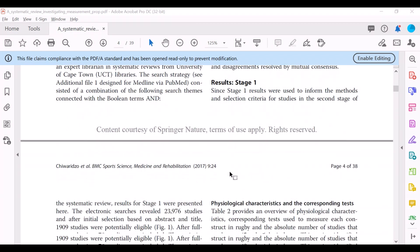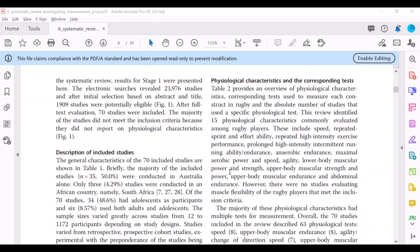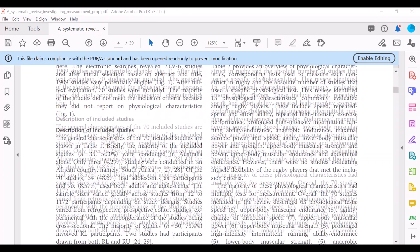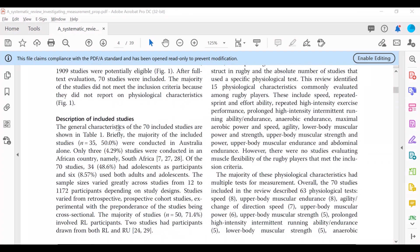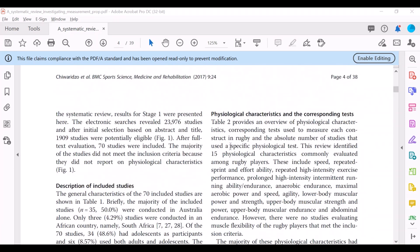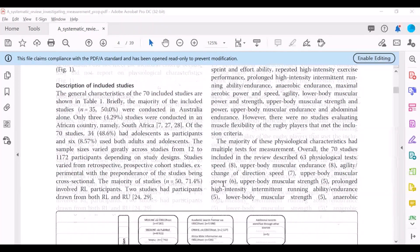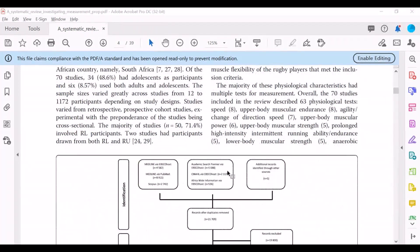And then you'll get to the results page, the results section, where there will be a description of the included studies and the physiological characteristics of the corresponding test, the aim of the systematic review, and those data that got extracted from the individual studies will just be summarized in the results section.